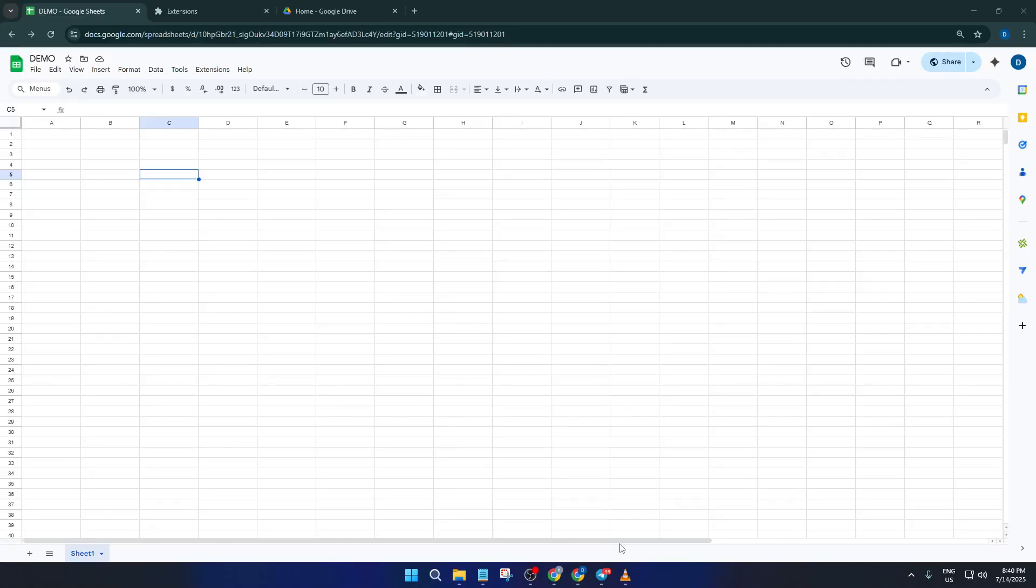Hey everyone, welcome back to the channel. Today I'm going to show you exactly how to use Google Docs, Google Slides, and Google Sheets offline so you can keep working on your important files even when you don't have an internet connection. By the end of this tutorial you'll be able to edit your documents, spreadsheets, and presentations anywhere anytime with zero stress about losing your progress. Let's dive right in and get set up.